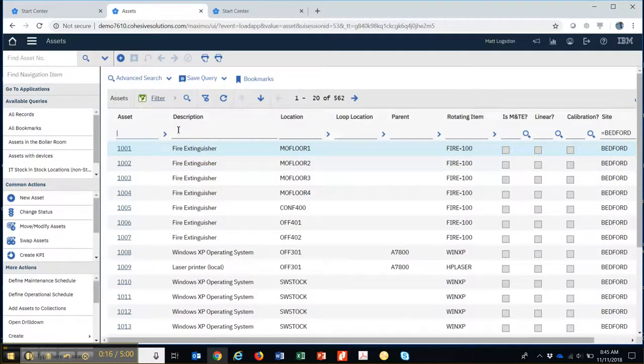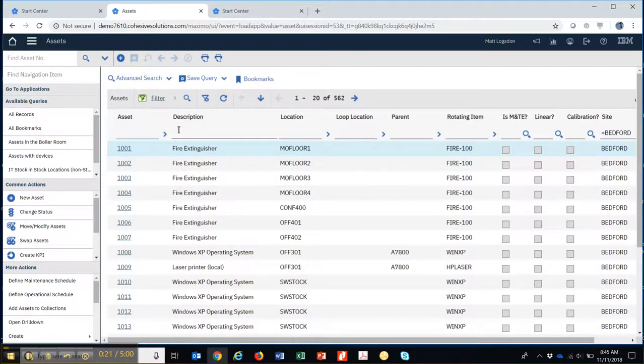Now there's a couple of things here about querying. Whether I'm in work orders, locations, assets, or job plans, it really doesn't matter. The behavior of the search capability that I'm about to show works exactly the same way in all applications.